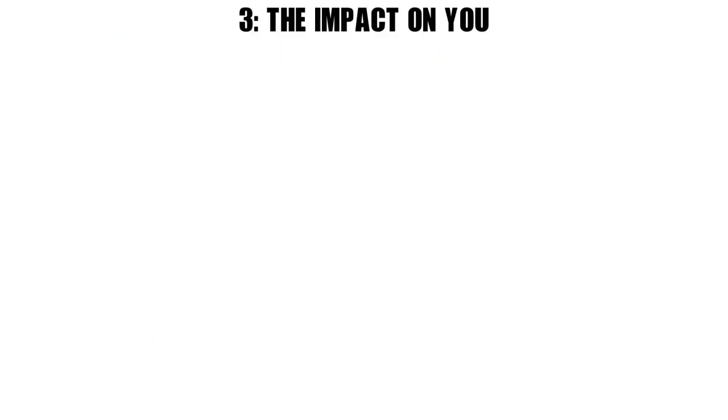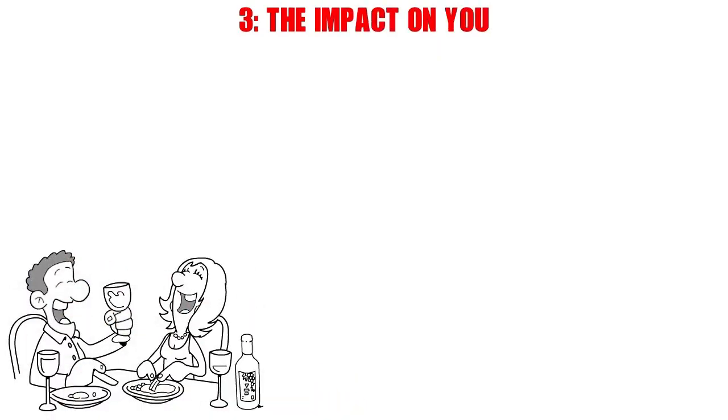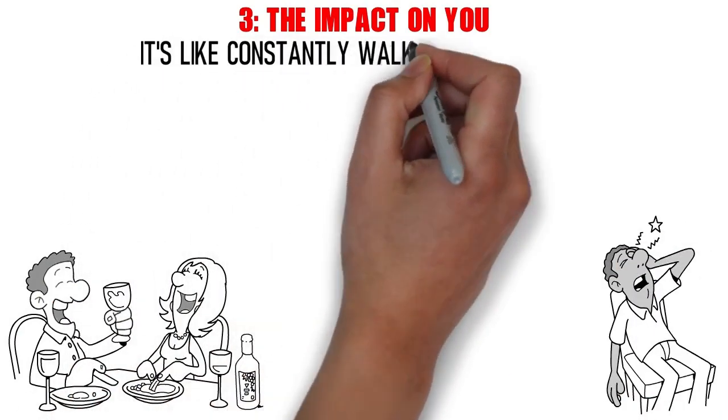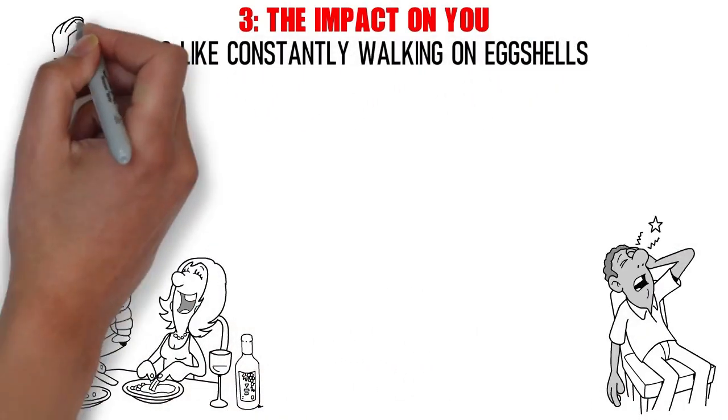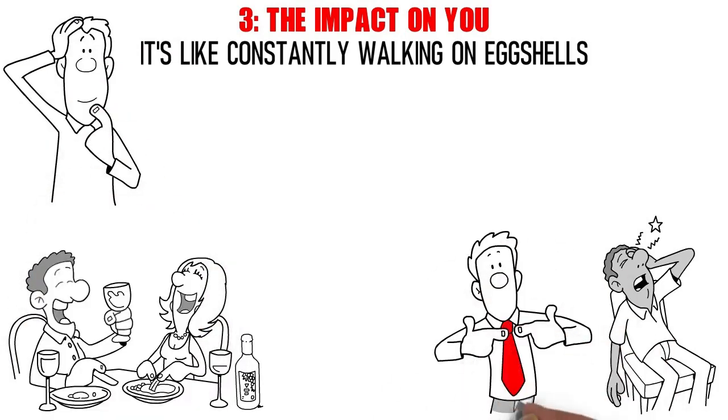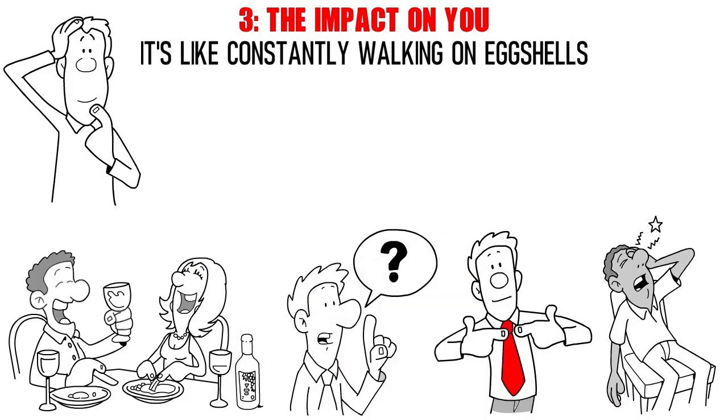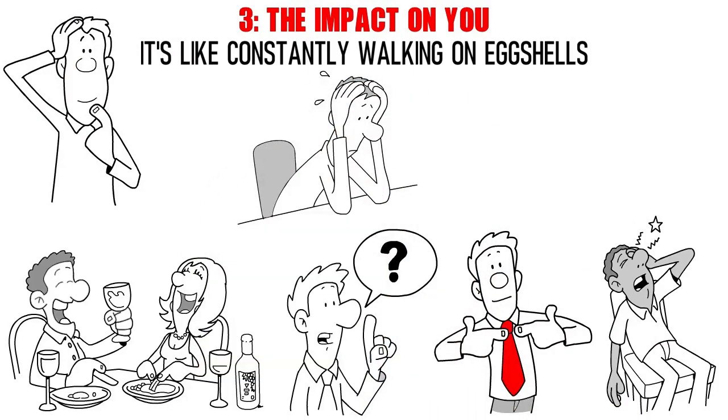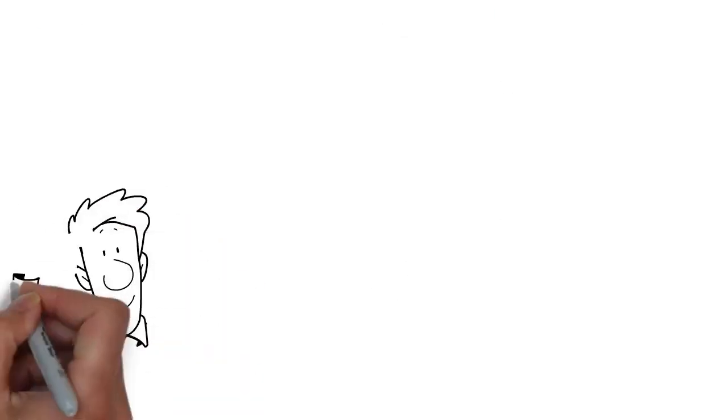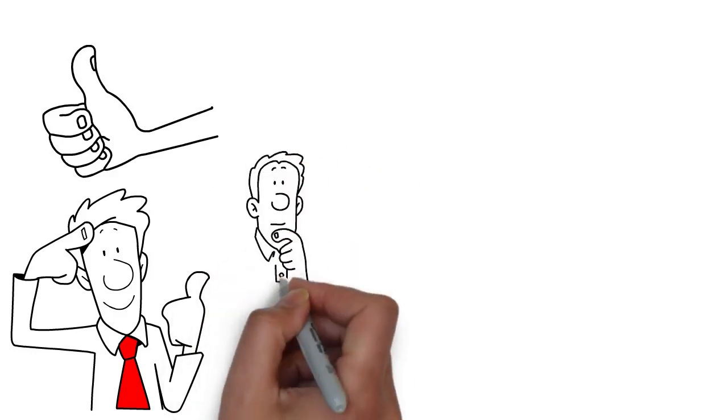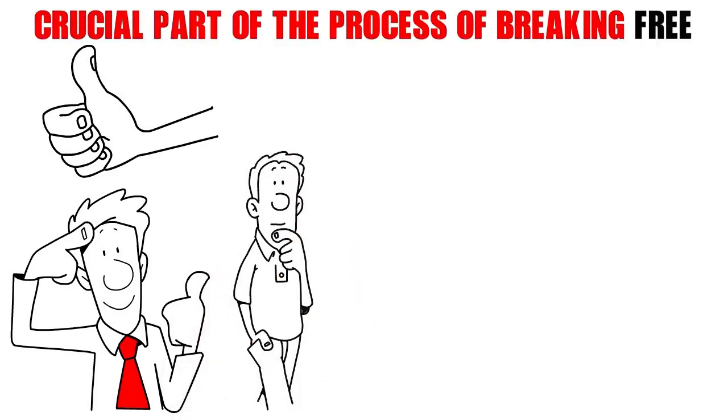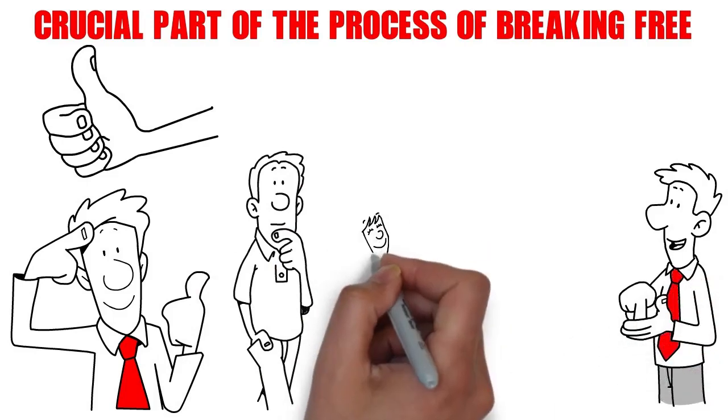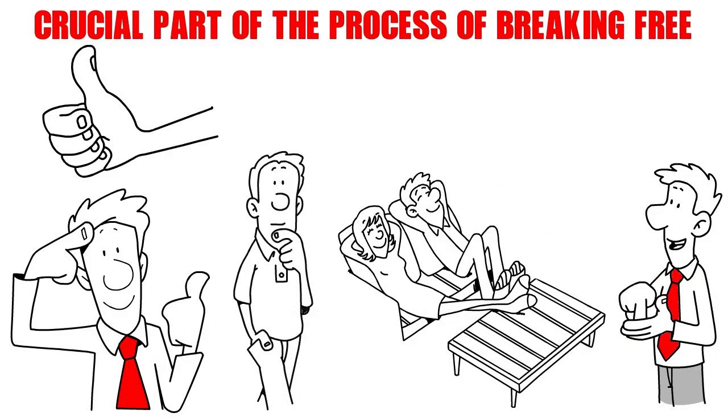The Impact on You. Living in a relationship with a narcissistic partner can take a toll on your mental and emotional health. It's like constantly walking on eggshells, never knowing what might trigger an outburst or a demand for validation. You might find yourself feeling drained, anxious, or even questioning your own worth. Your needs and desires might take a back seat, leaving you feeling invisible. It's crucial to acknowledge the impact this dynamic has on you. Your feelings are valid, and understanding how this relationship affects you is a crucial part of the process of breaking free. Remember, you deserve to be in a relationship where your own well-being is valued just as much as your partner's.